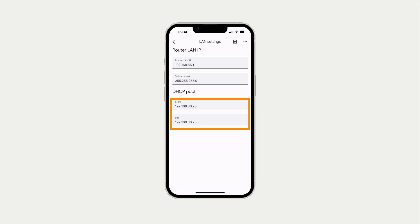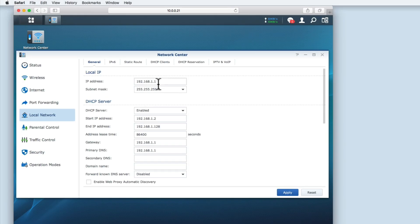So if your router's DHCP address pool does not exclude any IP addresses, you will need to manually change the DHCP address pool range. To demonstrate, let's once again jump over to our other router.